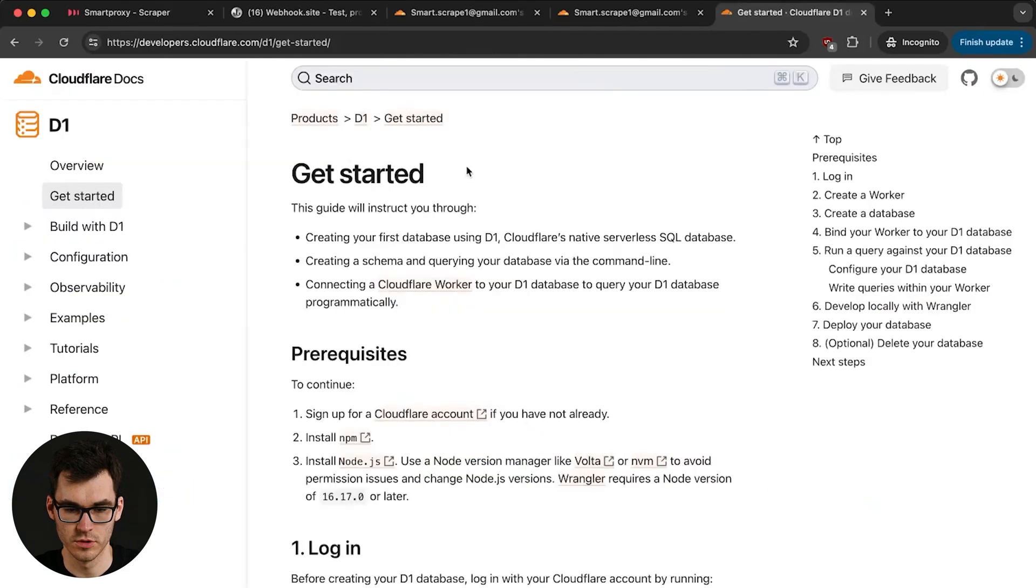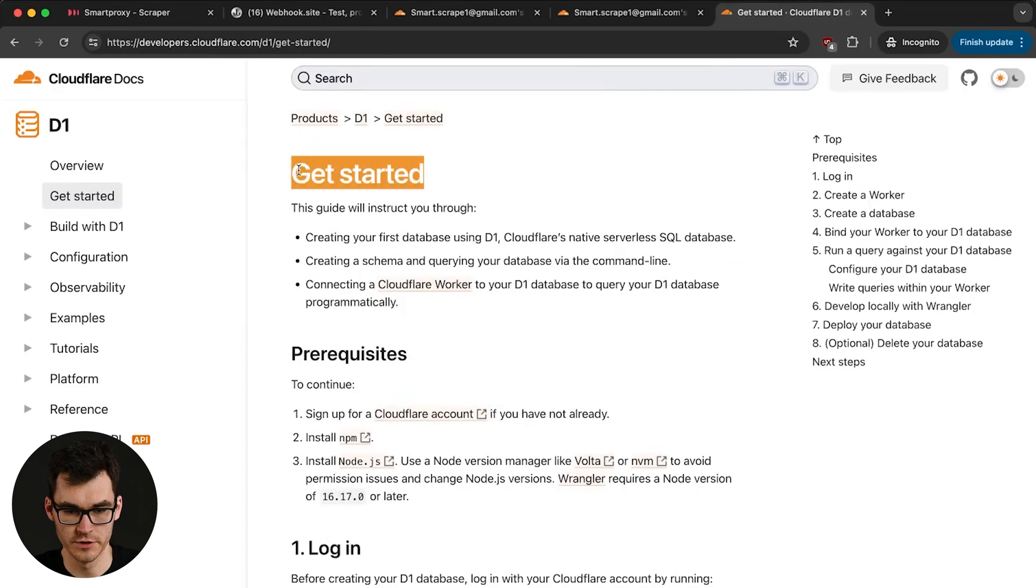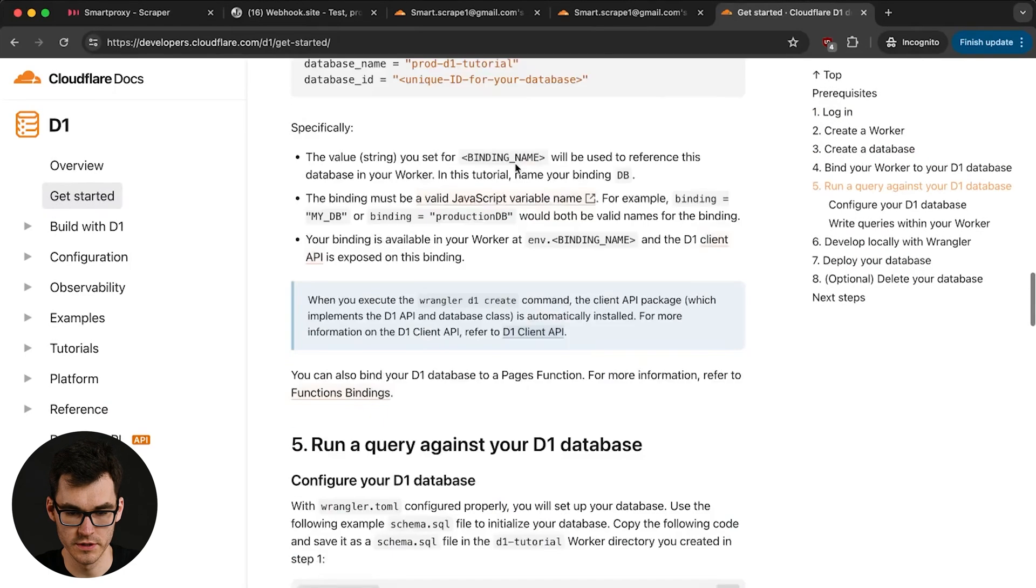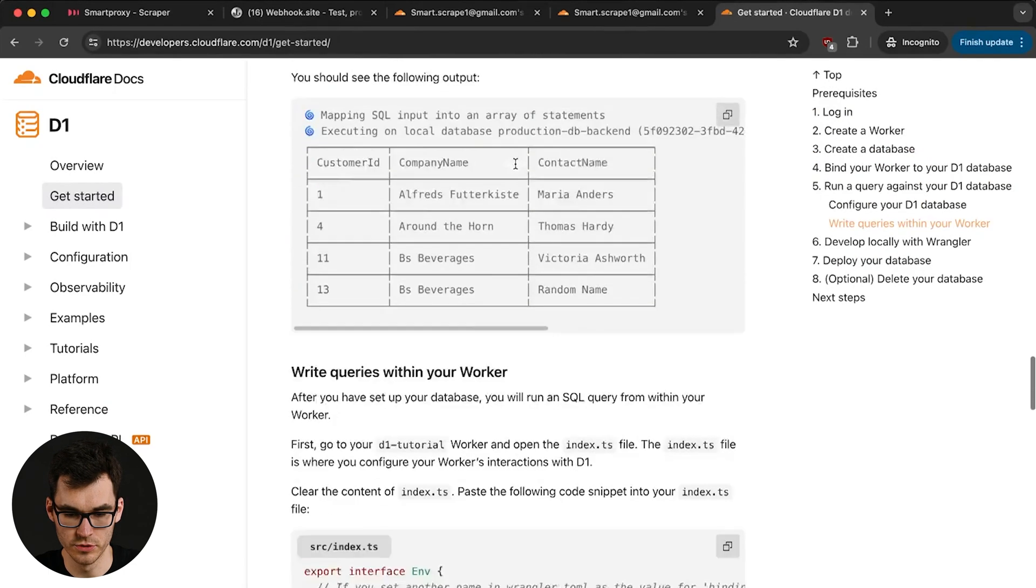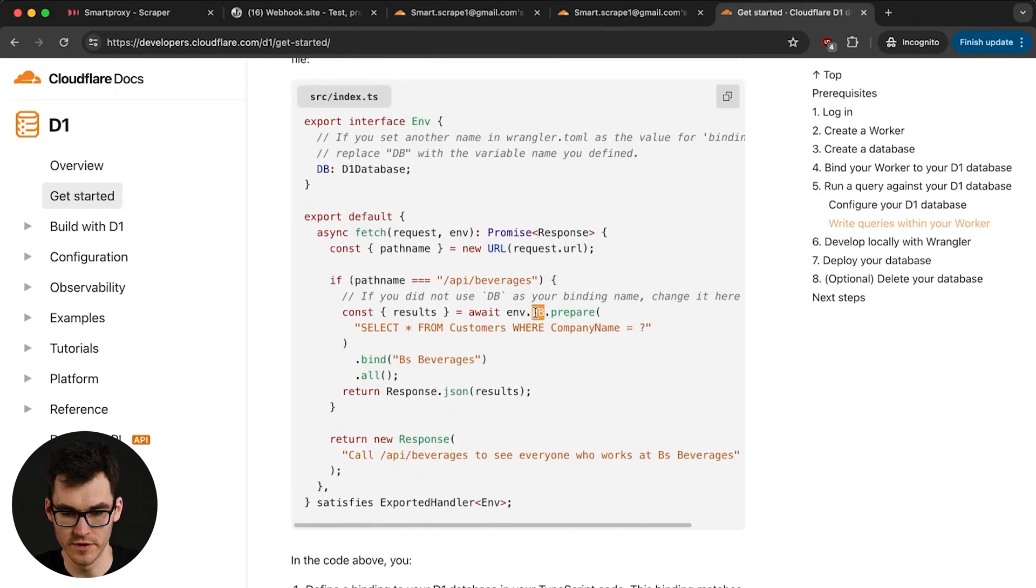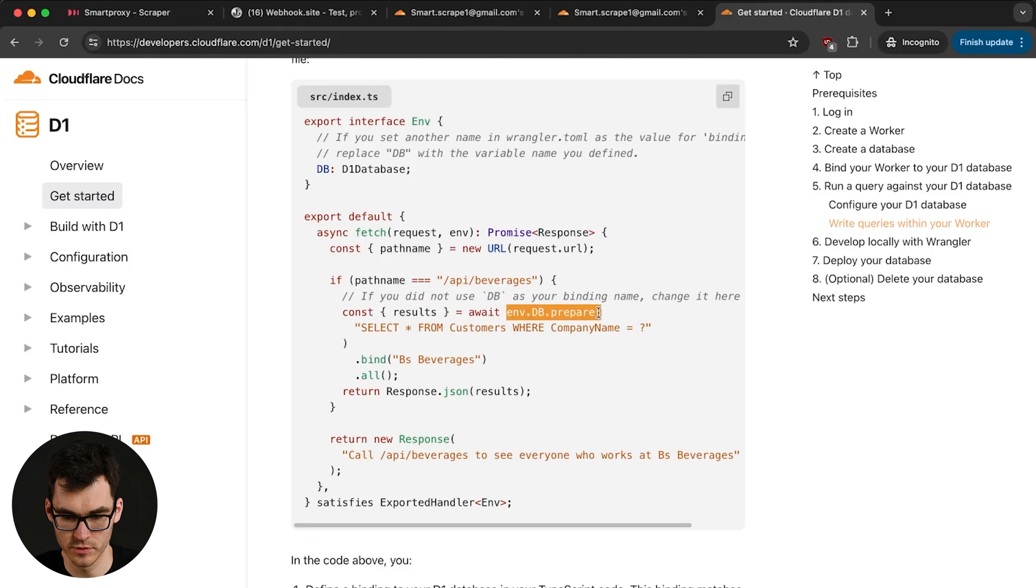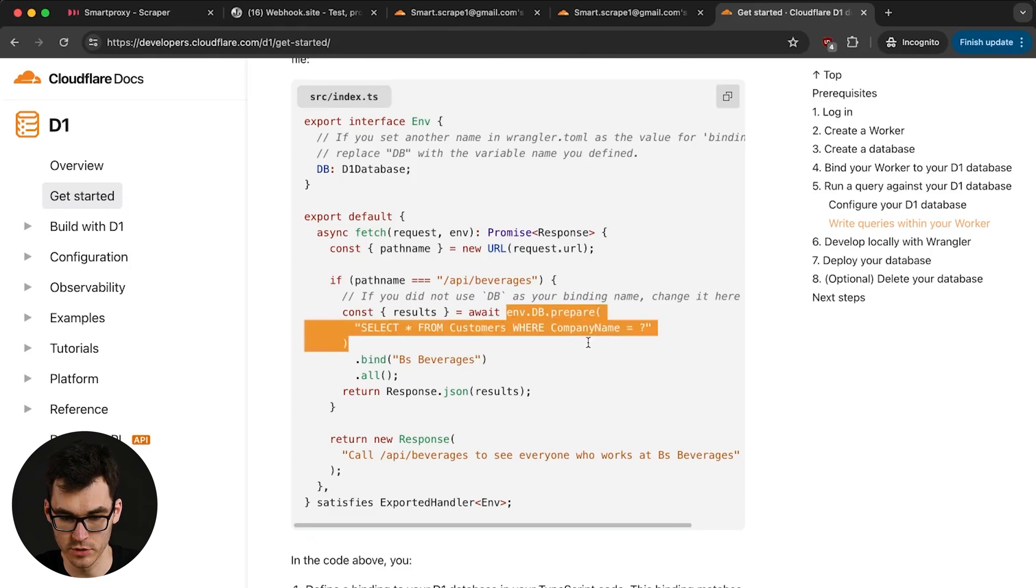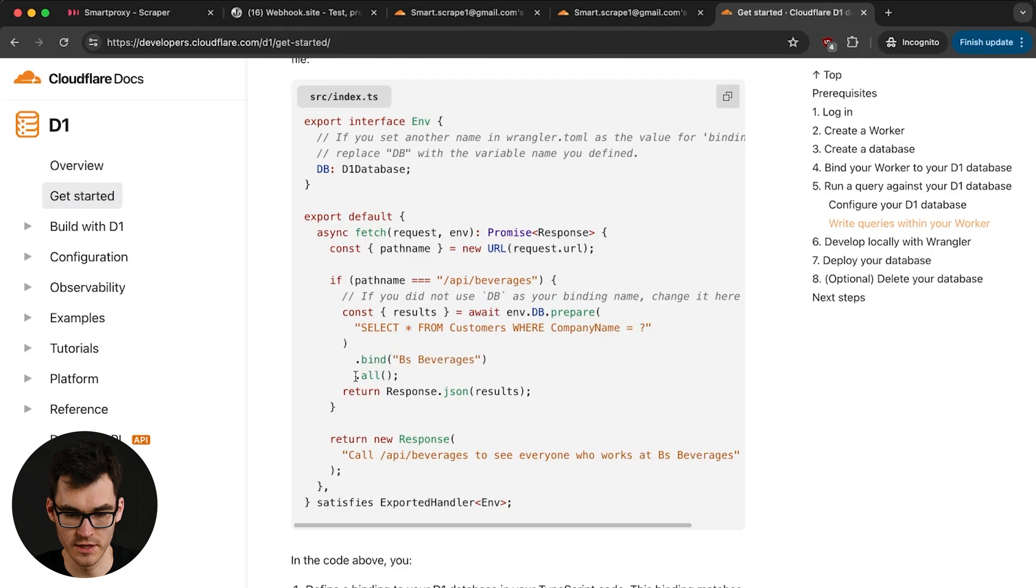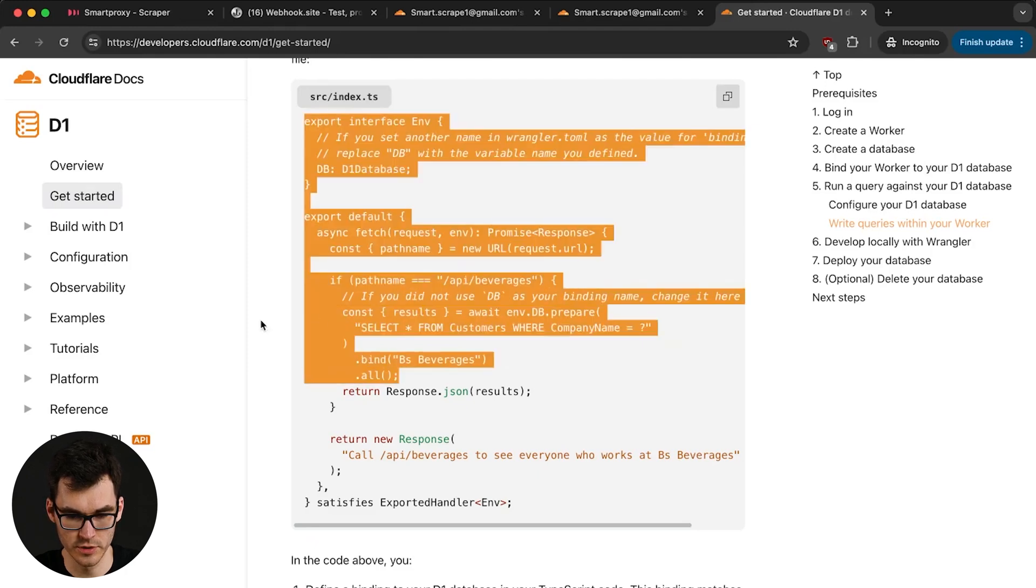So if you head on over to Cloudflare's docs for D1 you're gonna see how to use the database in a function. So we just created our database and bind it to the db variable although we use lowercase. We're gonna make a prepared SQL statement. We're gonna put in our queries and we're gonna commit the statement by using the all function. So we can actually pick up the example over here.